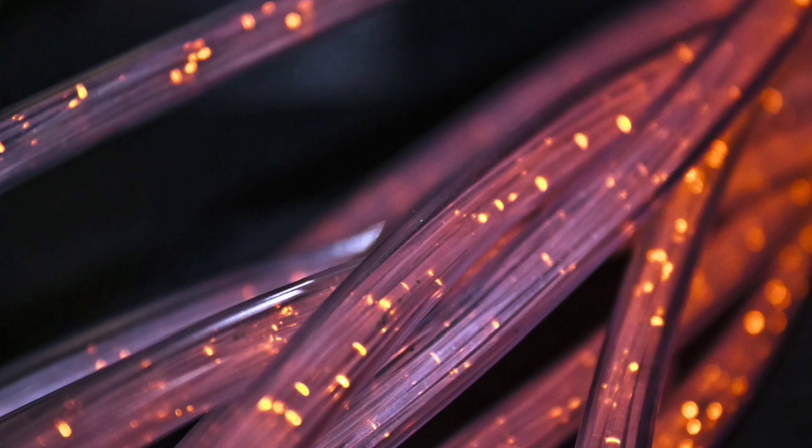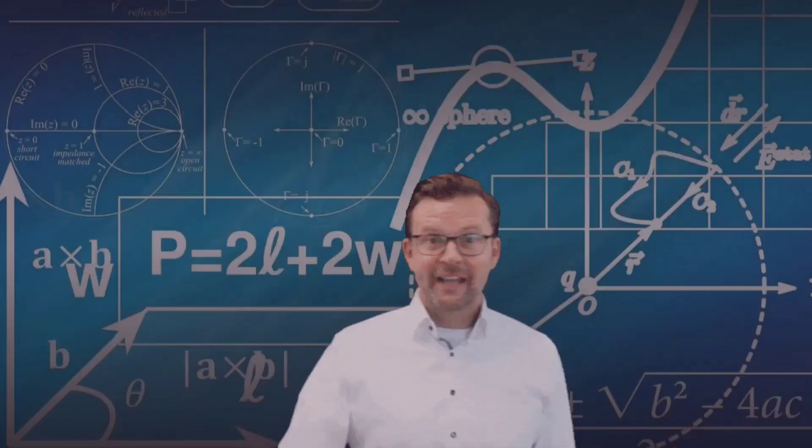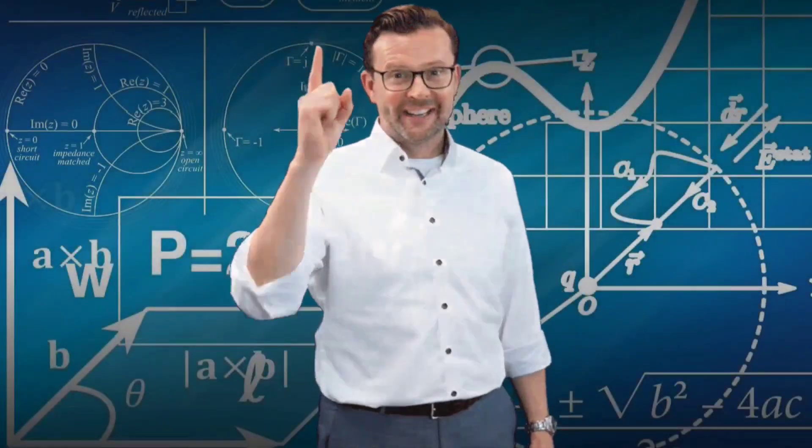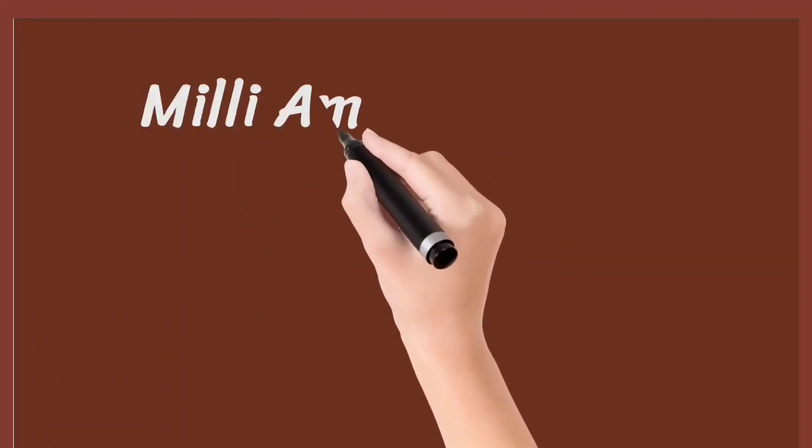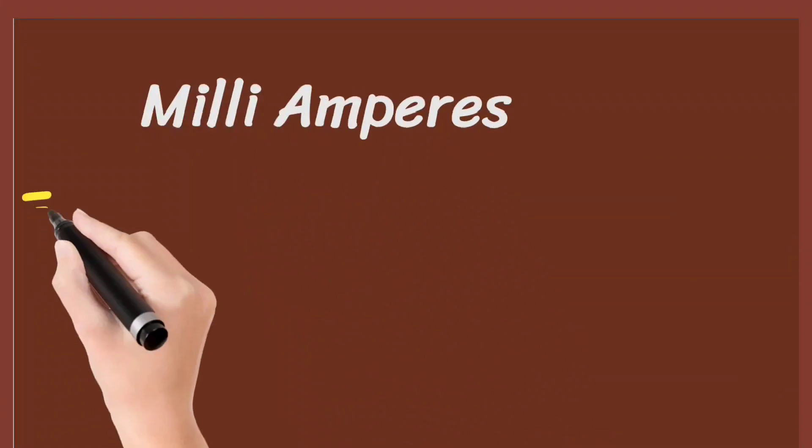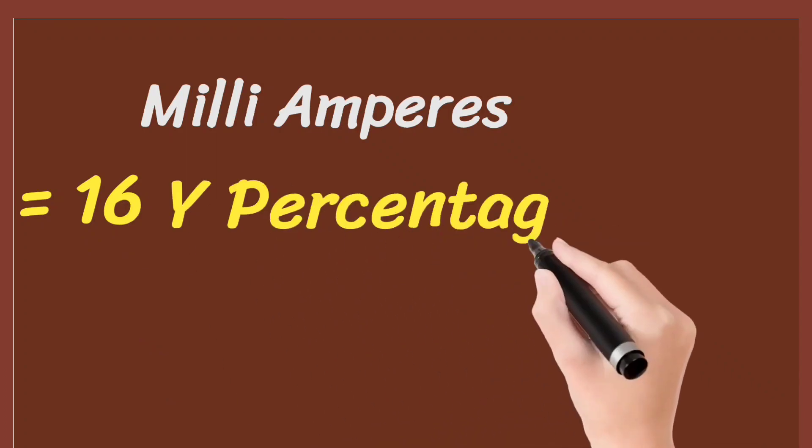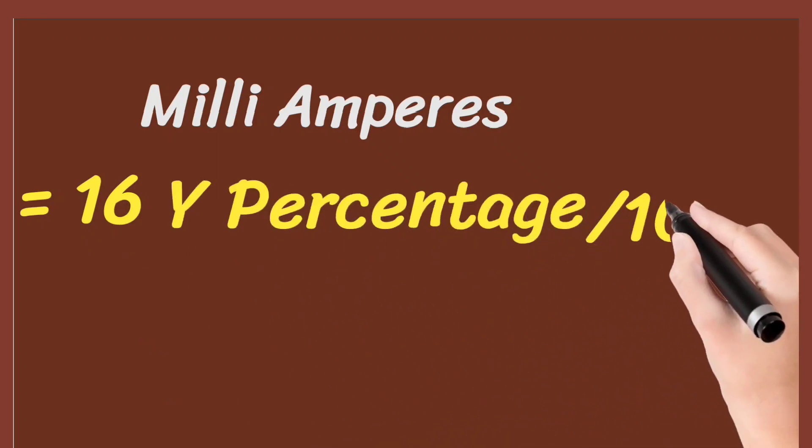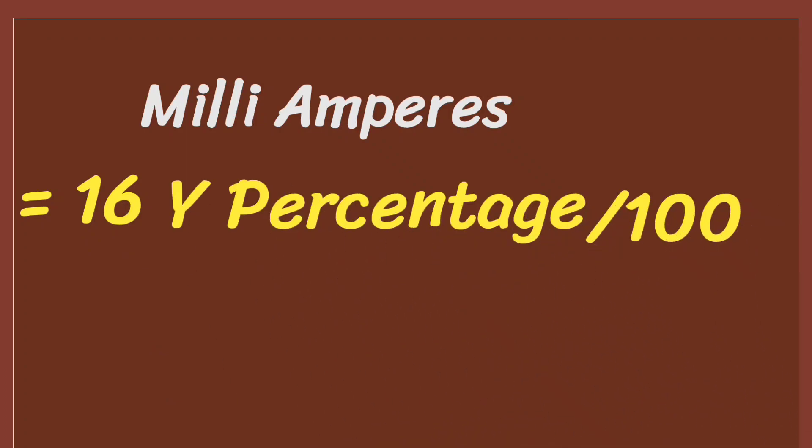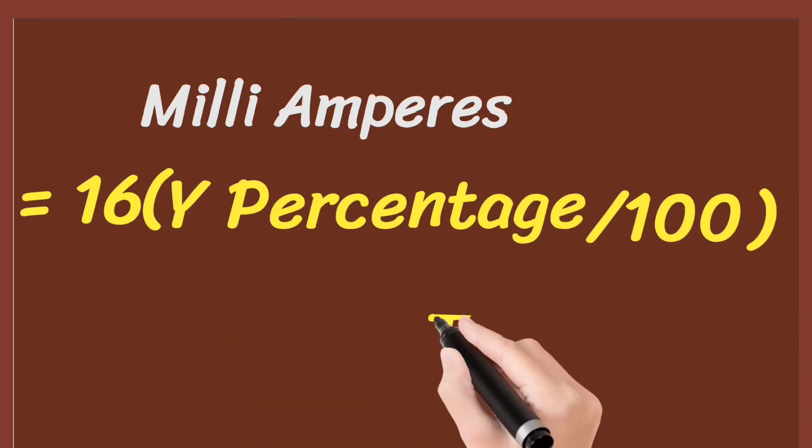Now the formula is: milliamperes equals 16 multiplied by Y divided by 100 plus 4.